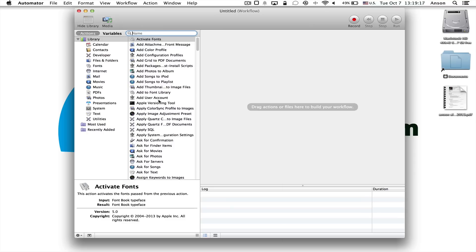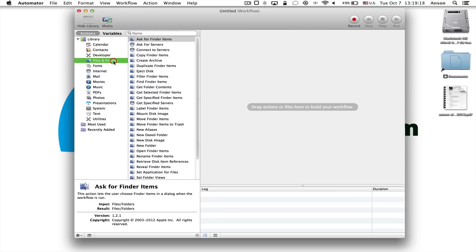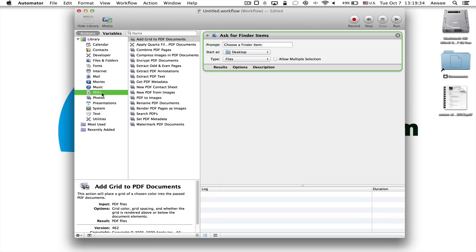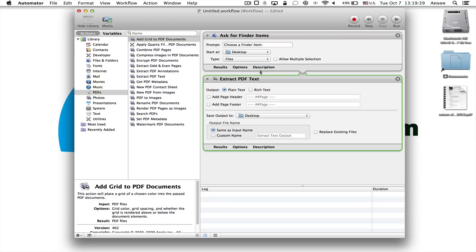So what we're going to do is first of all, we're going to click on files and folders over here on the left, and then this option that says ask finder for items, we're going to drag that option over here to the right. Now on the left side of our screen, we're going to click on PDFs, and we're going to choose extract PDF text, and you're going to drag that over here to the right just below the ask for finder items. So we have these two items over here on the right.